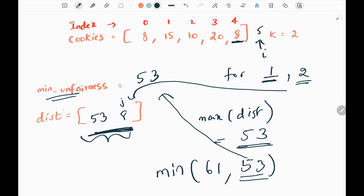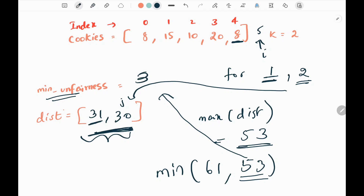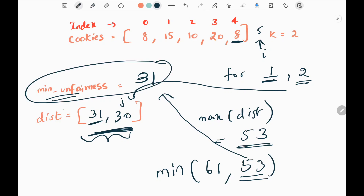We keep doing this process. At some point, we will have distributions of 31 and 30, and 31 will be the minimum unfairness in this example. That's all the logic.